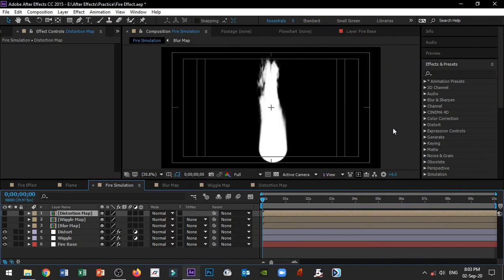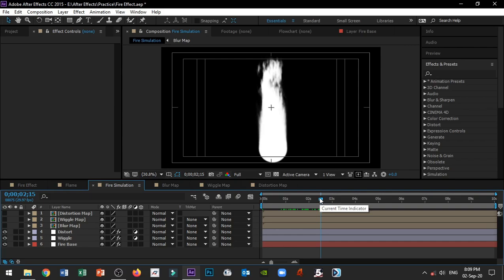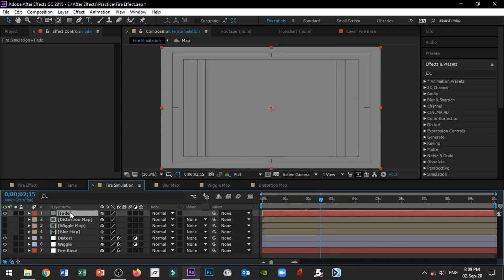First of all, we are looking at a fire effect in this video. Please check the link in the description below. In this fire area, we will see a little sharp and smooth. We will create a fading layer — just a normal solid layer. If you are looking at the fade layer, please click on the fire base layer.